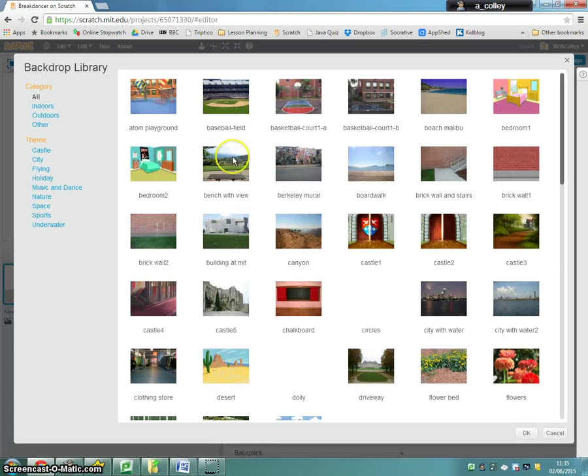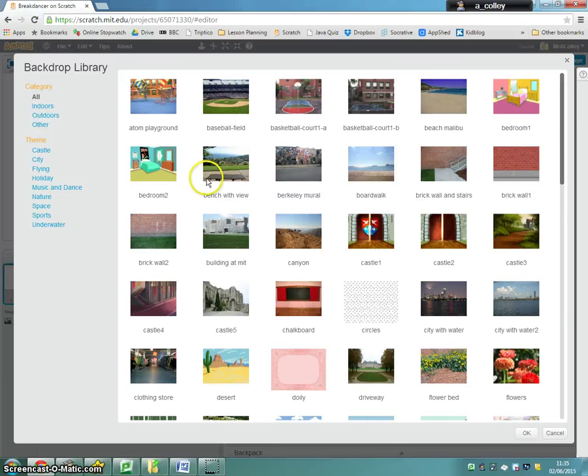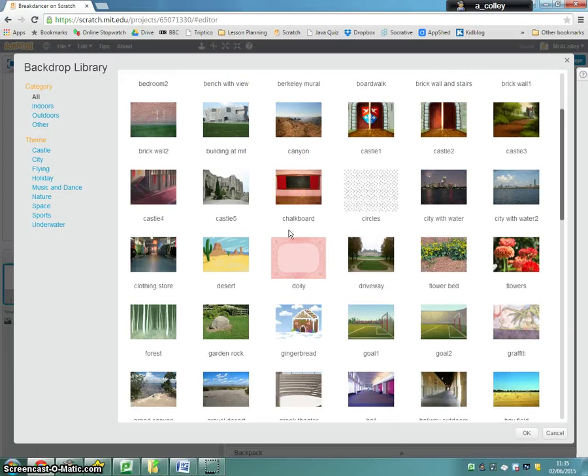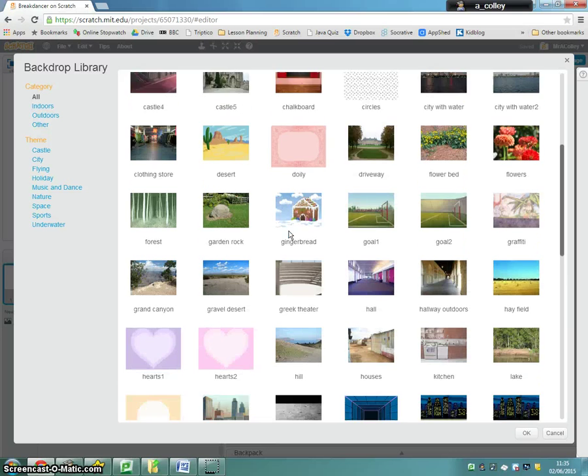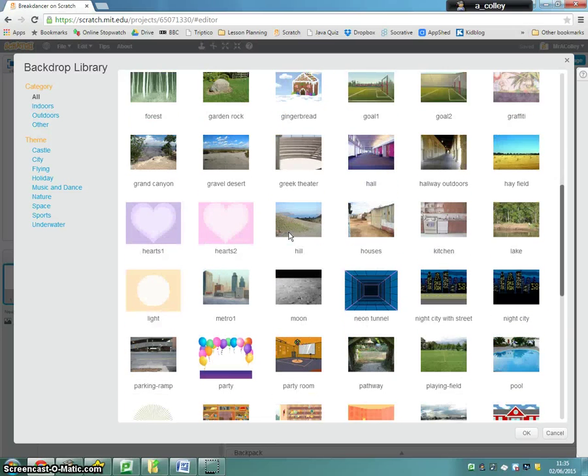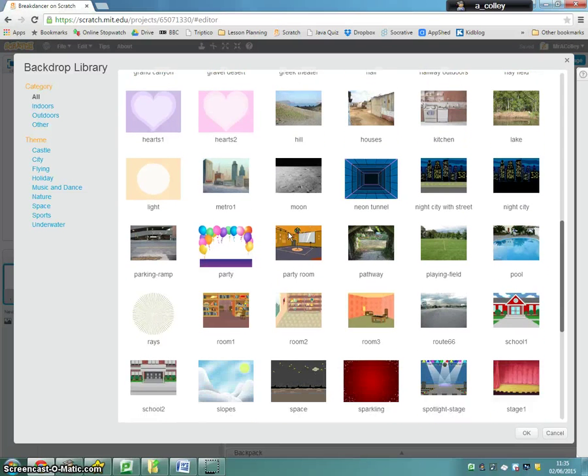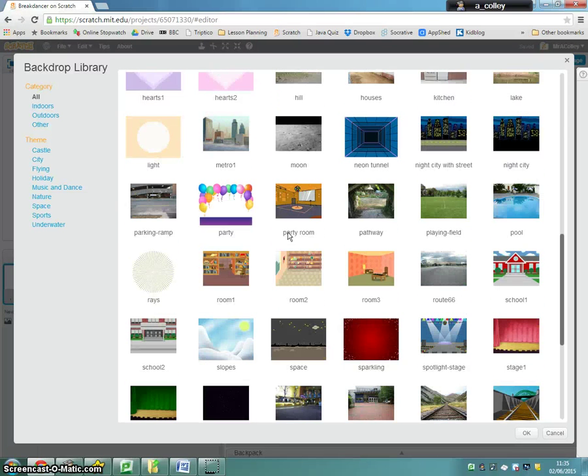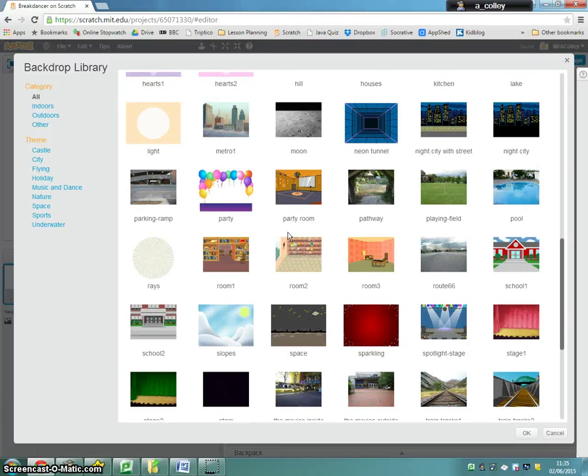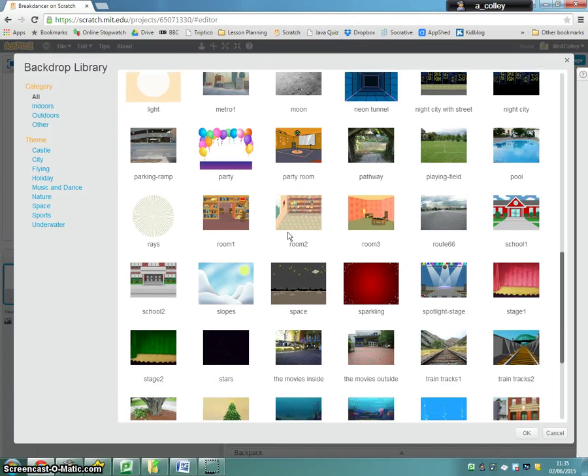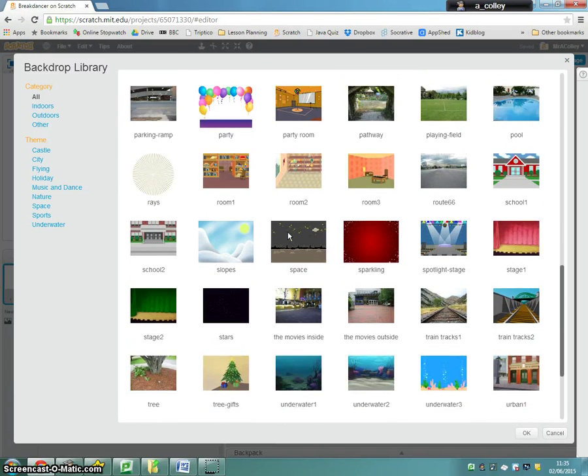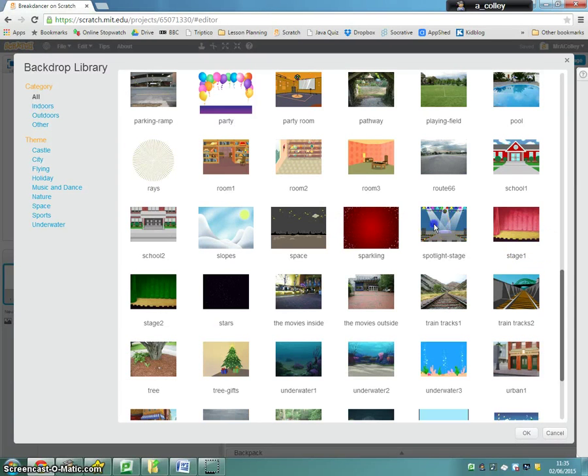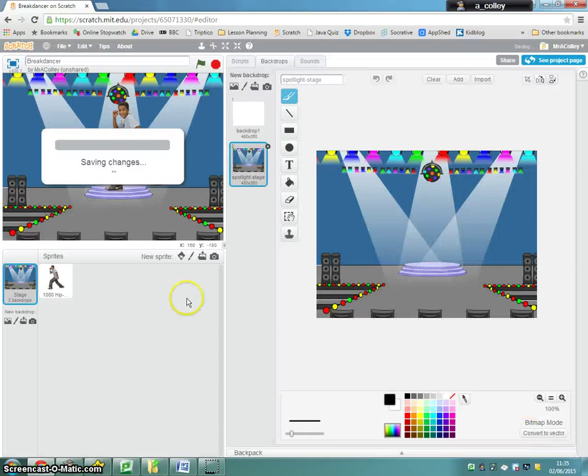You can then choose an appropriate backdrop. What am I going to go for? Spotlight stage, I think I'll go for, like so, for your dancer.